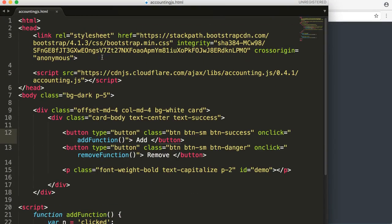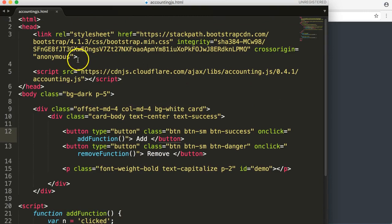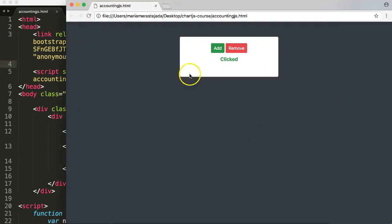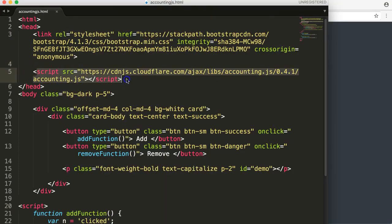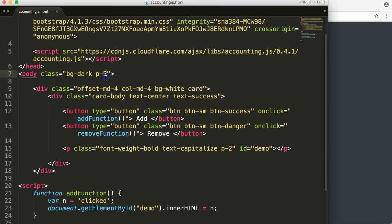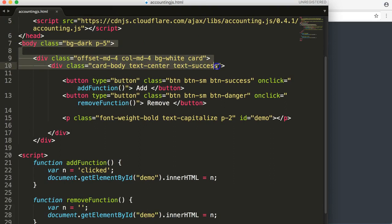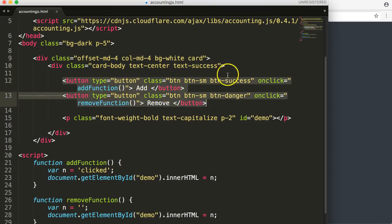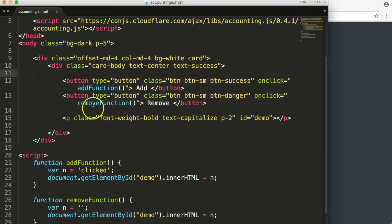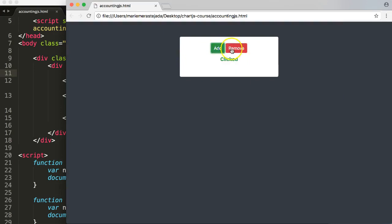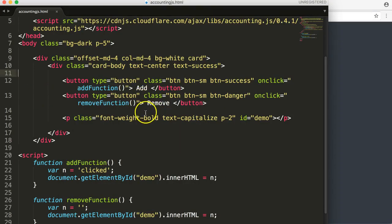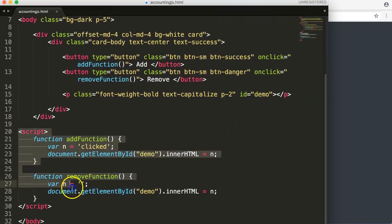I'm using Sublime as my text editor — you can use anything you want. I've included Bootstrap because it makes it very easy to design something quickly. We have a script here which we won't be using for now. We can see our basic layout with the buttons, which currently contain the functions 'add' and 'remove'. When you click, a new paragraph adds up with a value that is automatically shown.